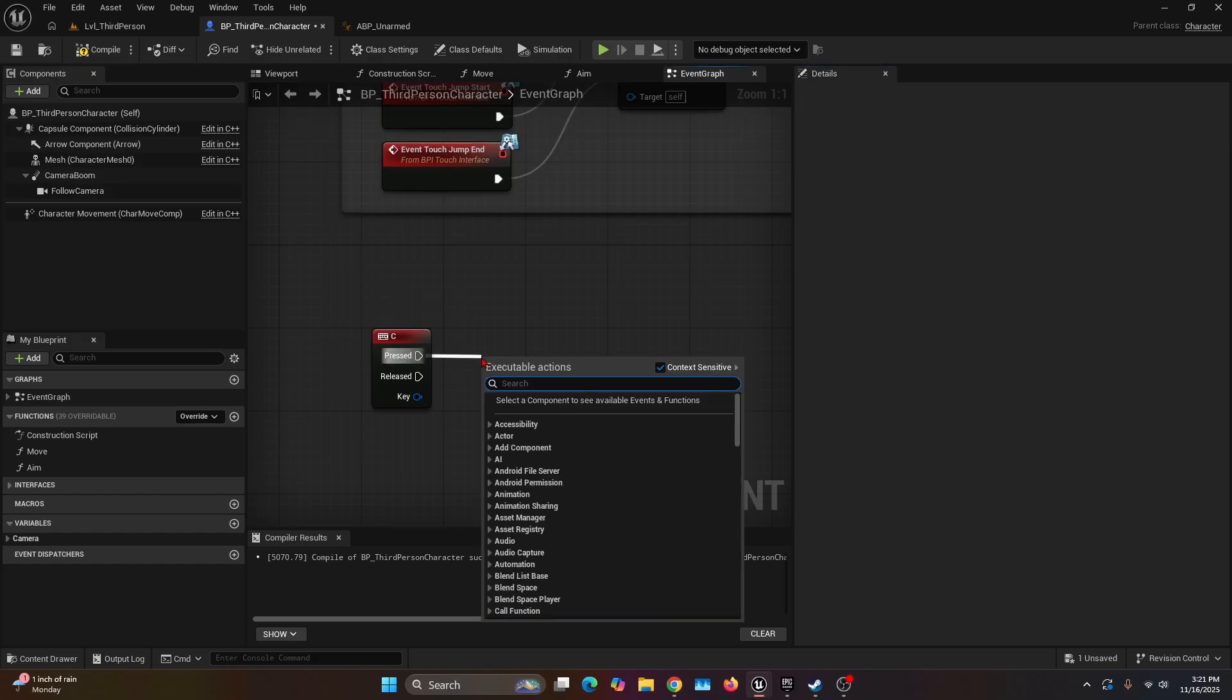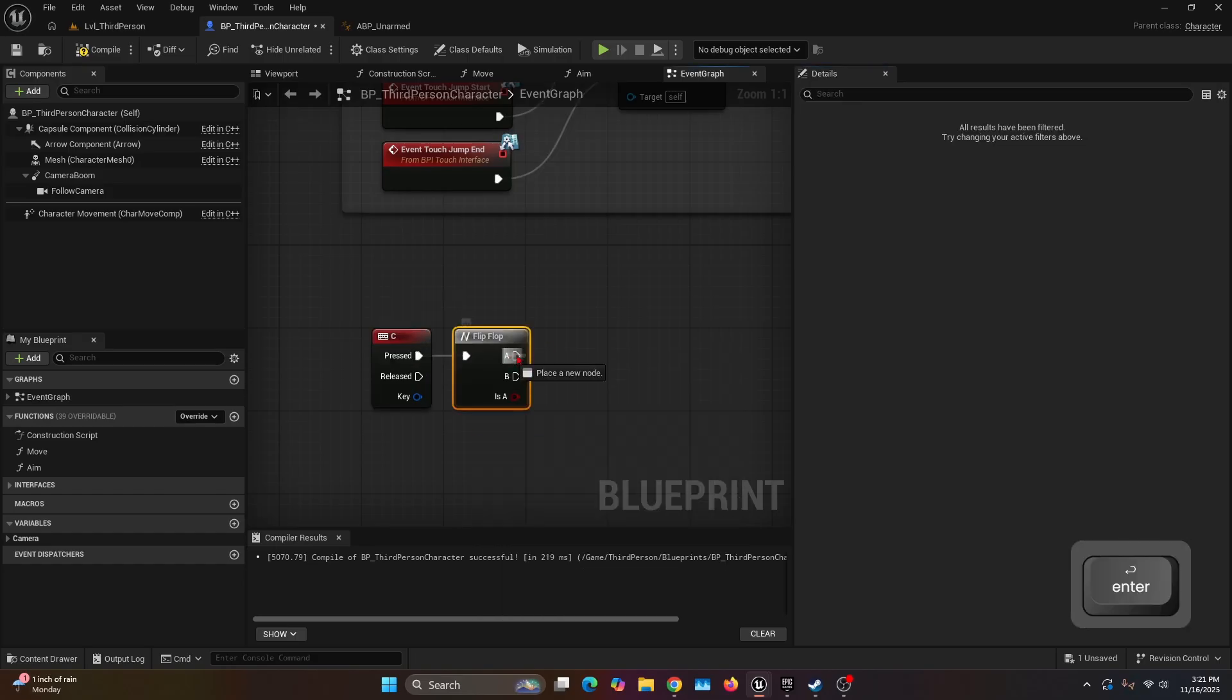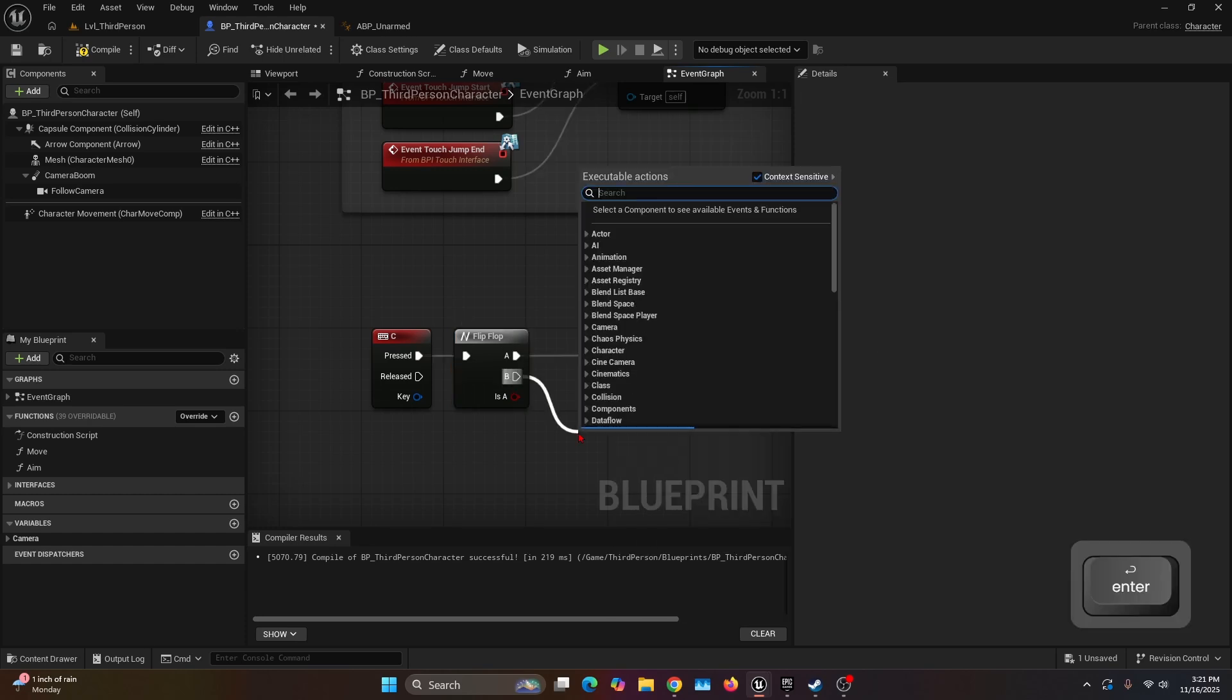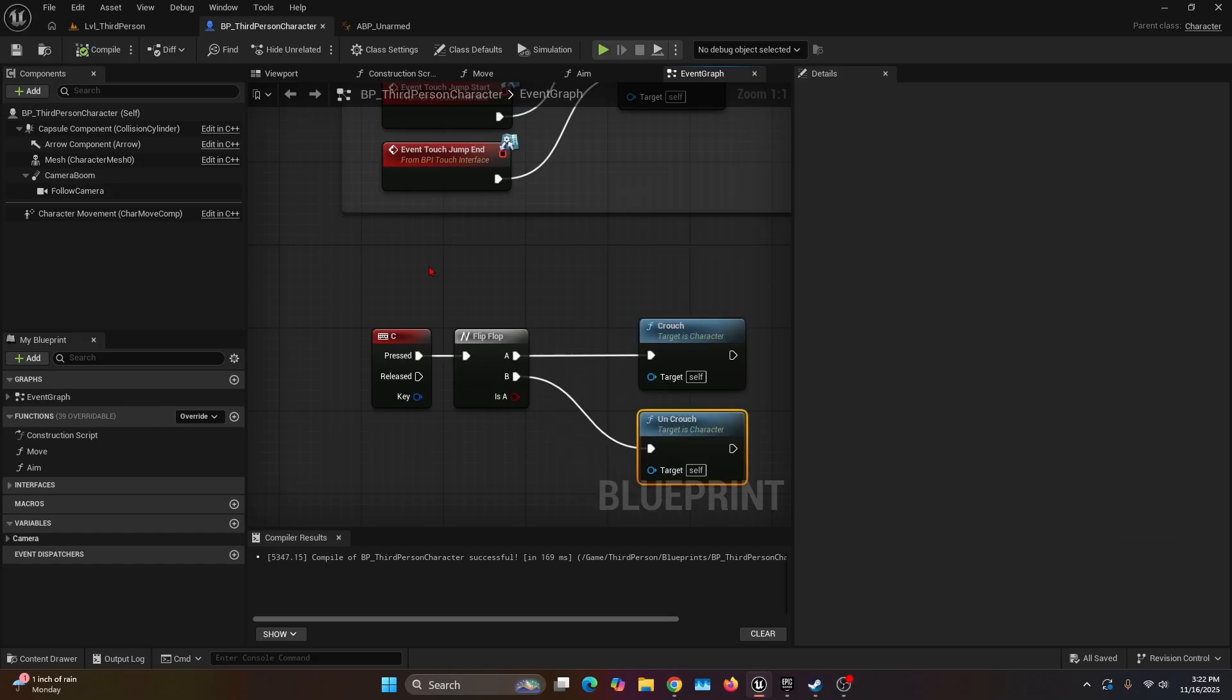We're going to get the press execution node, search for the macro Flip Flop, and with the A we're going to search for Crouch, and for the B we're going to search for Uncrouch. And that's pretty much all the programming we need.